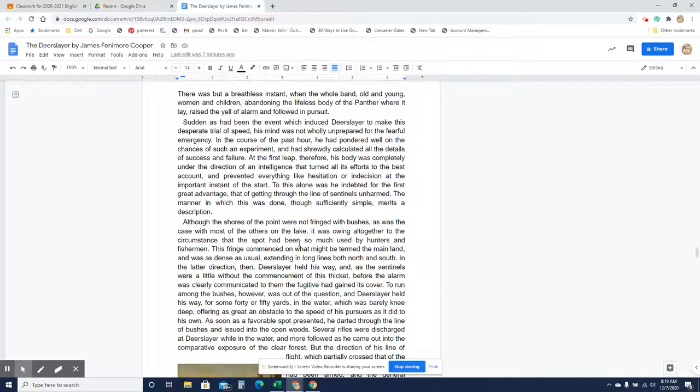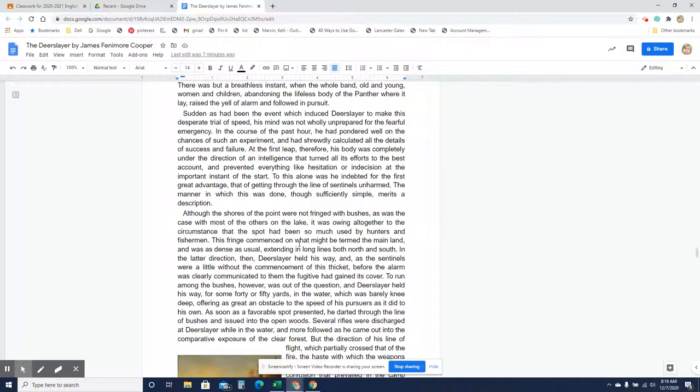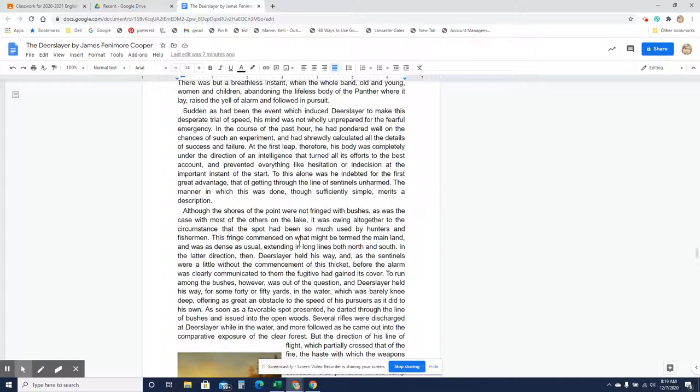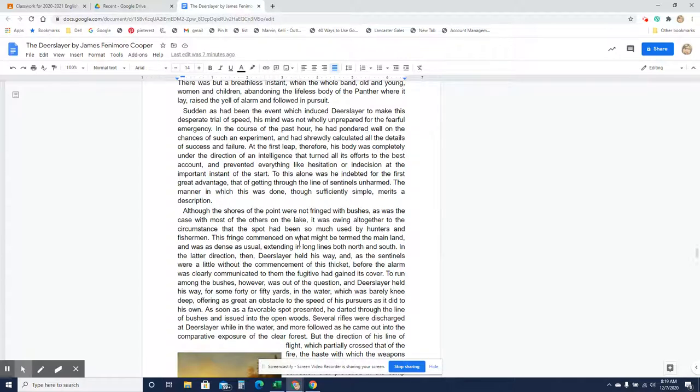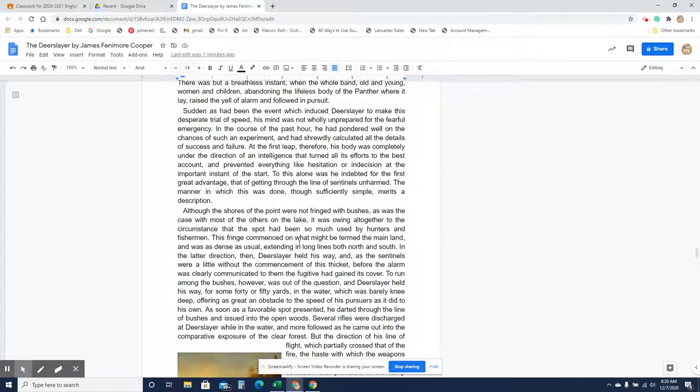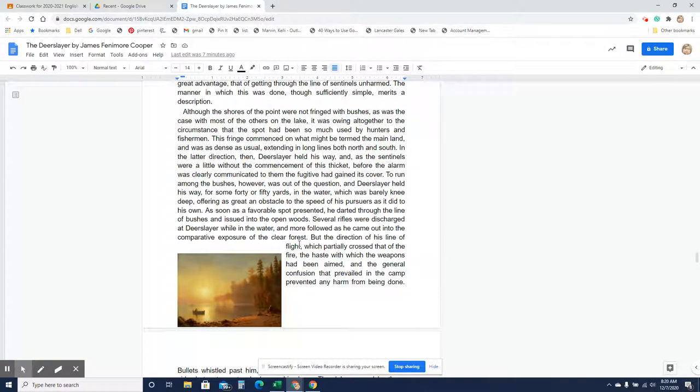Sudden as had been the event which induced Deerslayer to make this desperate trial of speed, his mind was not wholly unprepared for the fearful emergency. In the course of the past hour, he had pondered well on the chances of such an experiment, and had shrewdly calculated all the details of success and failure. At the first leap, therefore, his body was completely under the direction of an intelligence that turned all its efforts to the best account, and prevented everything like hesitation or indecision at the important instant of the start. To this alone he was indebted for the first great advantage, that of getting through the line of sentinels unharmed. The manner in which this was done, though sufficiently simple, merits a description.